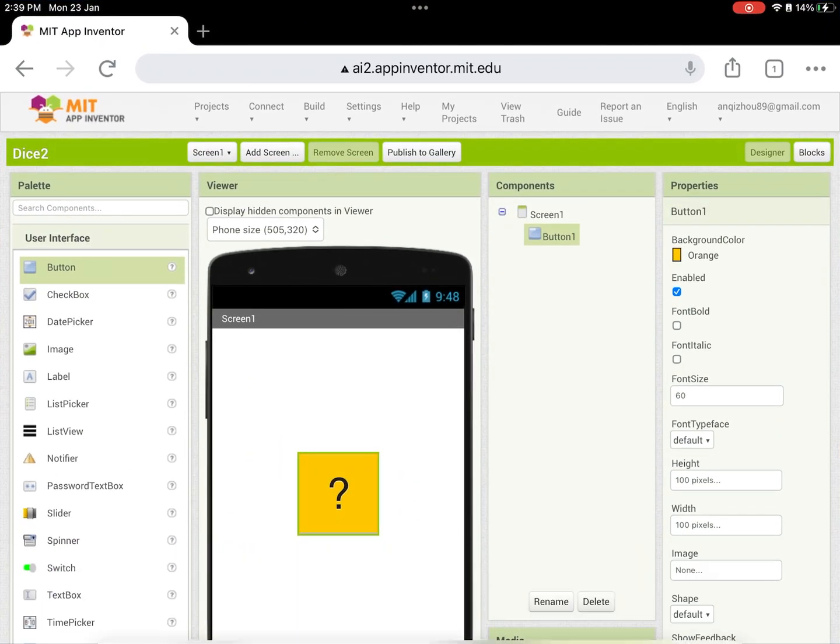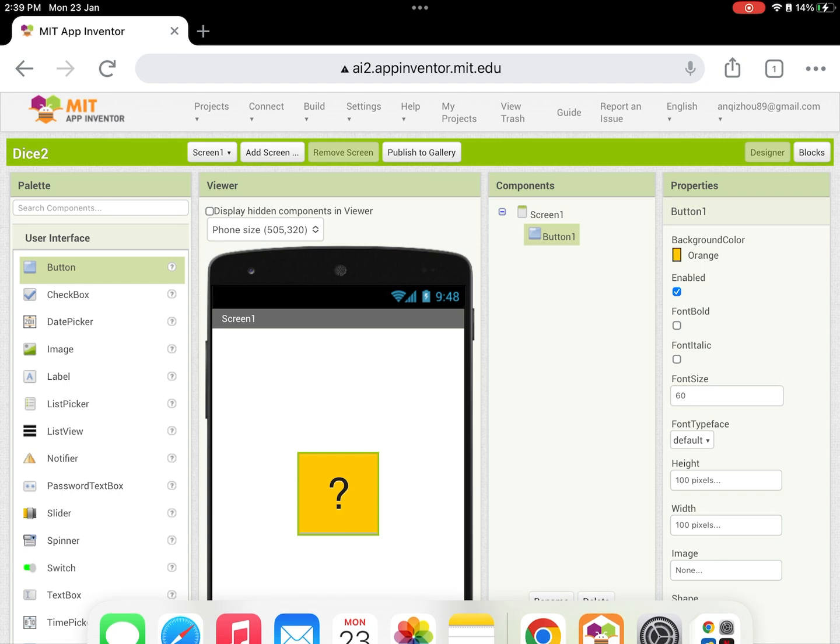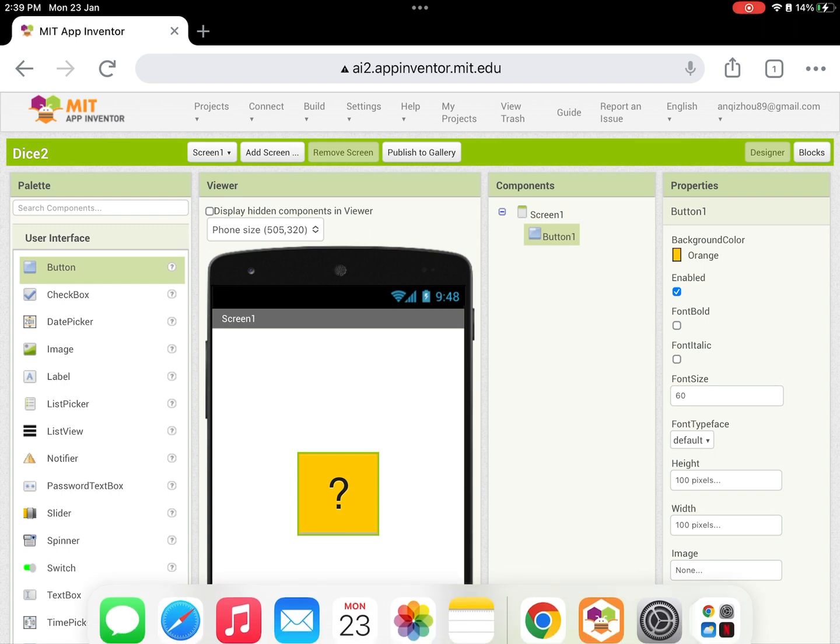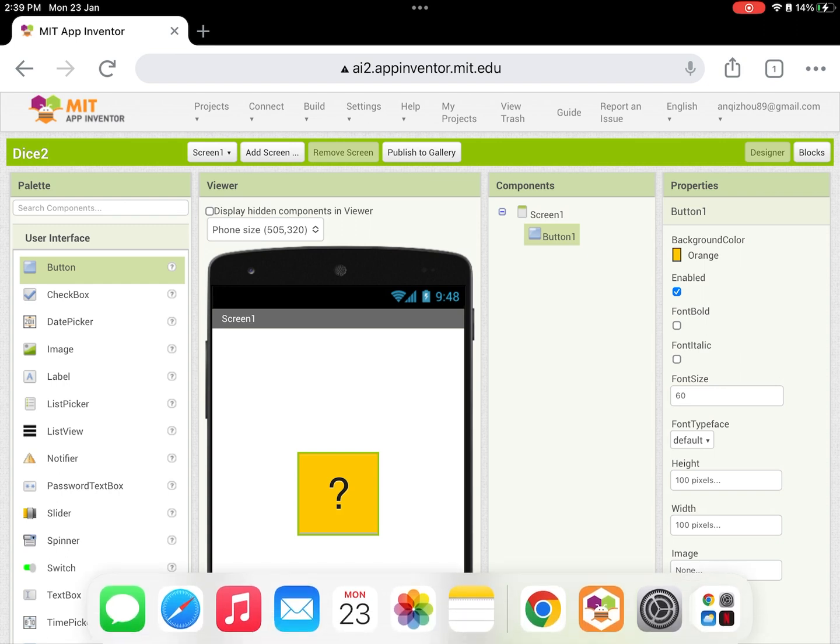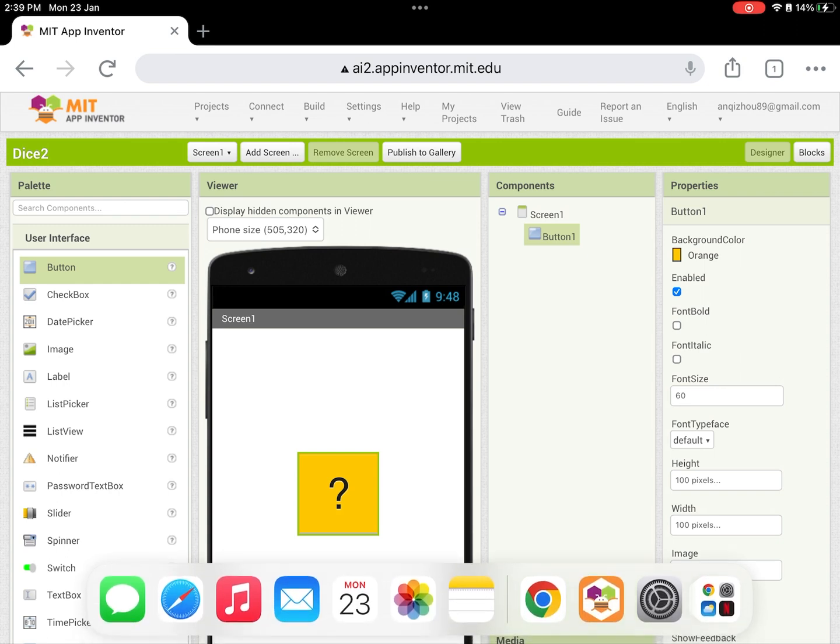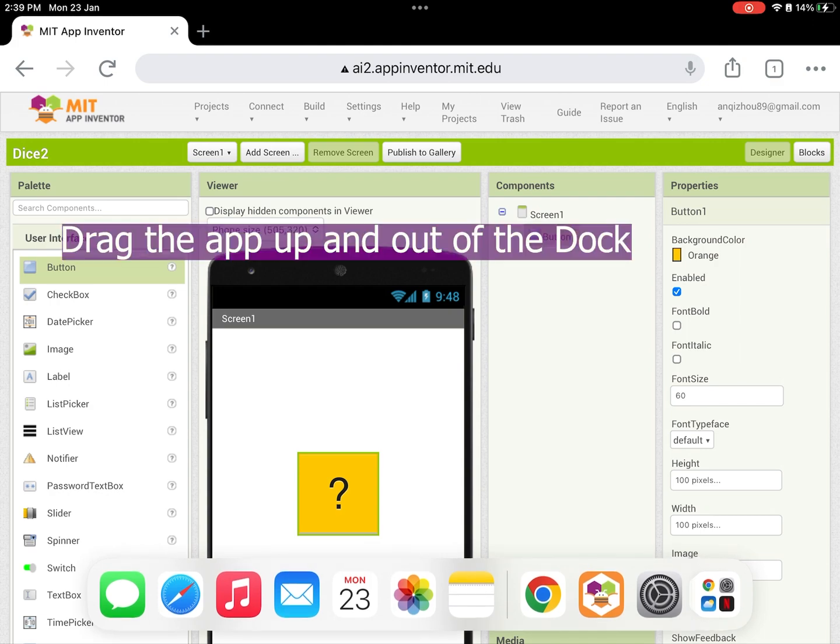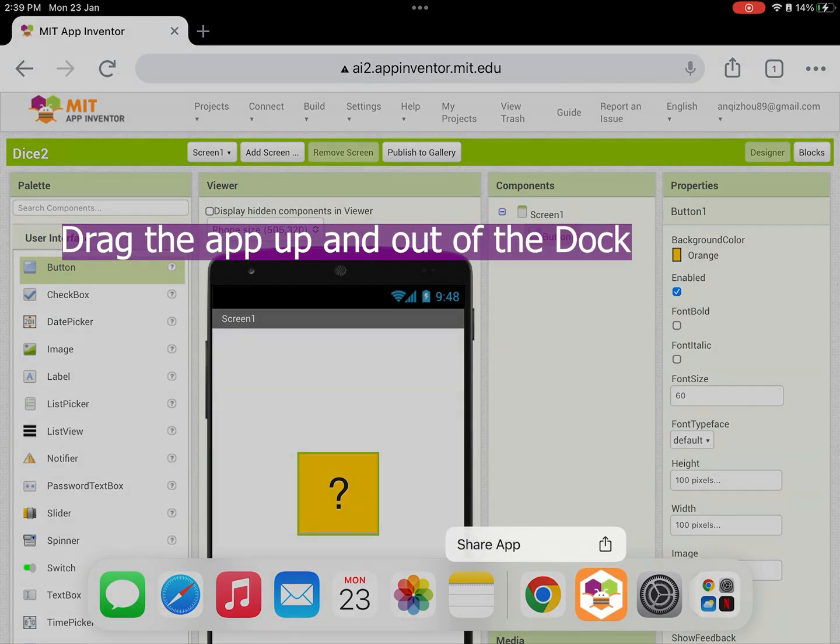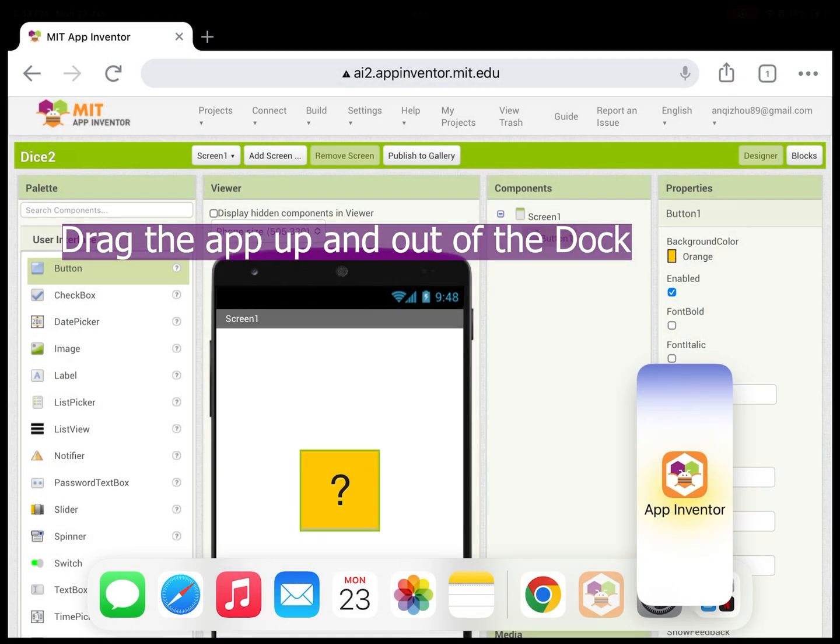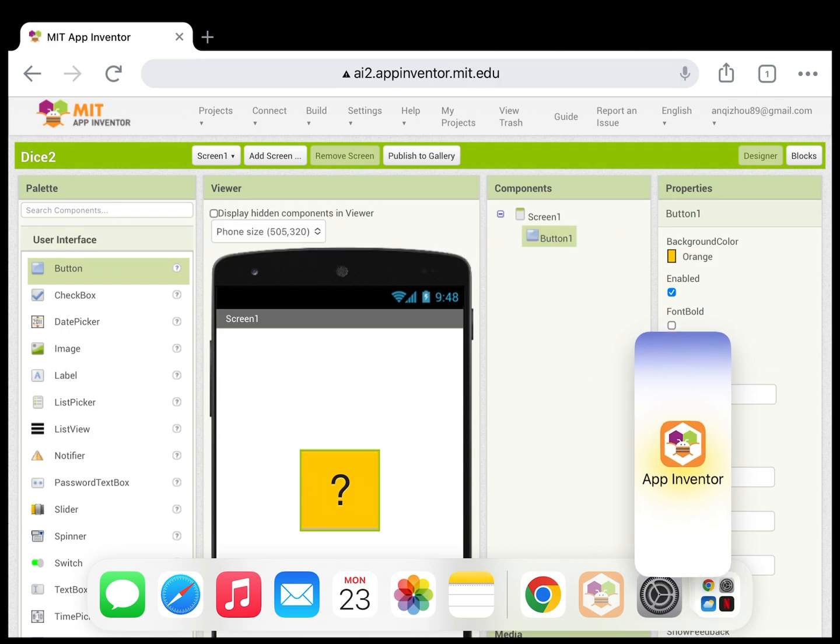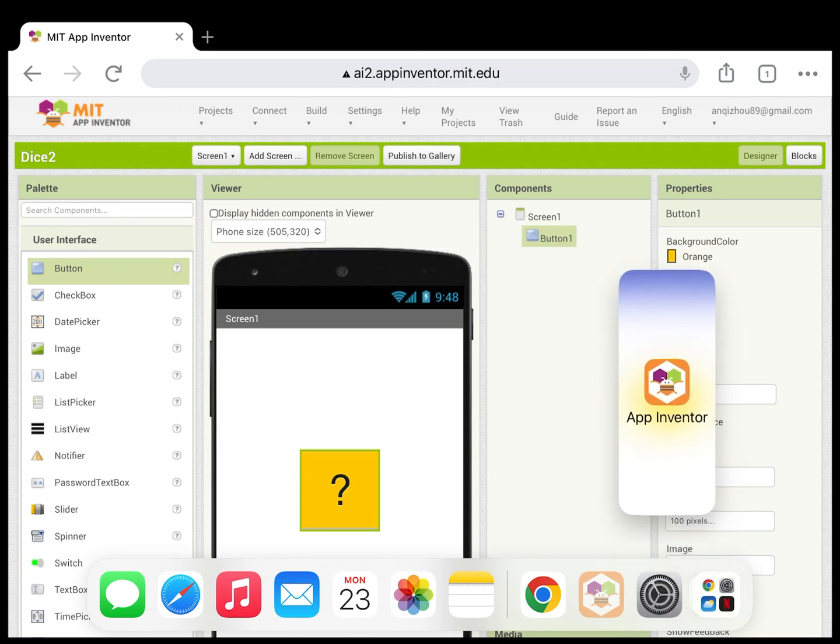Now slide up from the bottom of the screen. Use your finger to display the dock. Hold the companion app icon and drag it up. Once you see the app flying out, you can release.